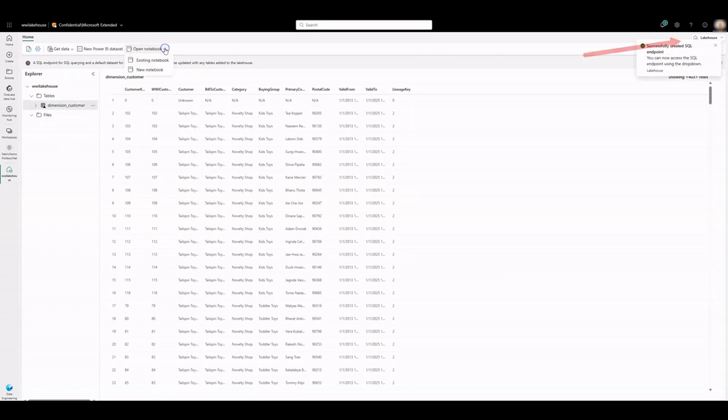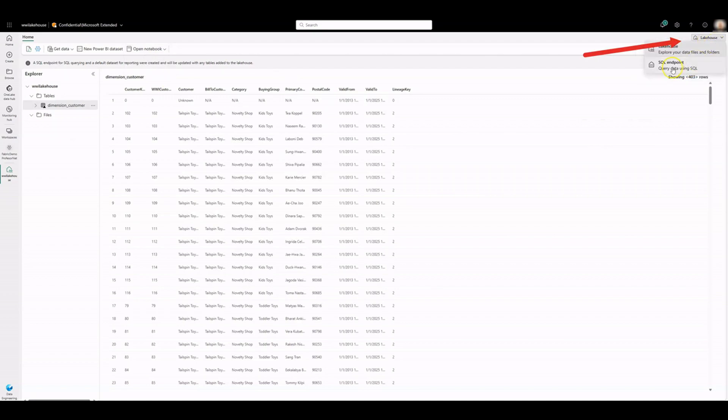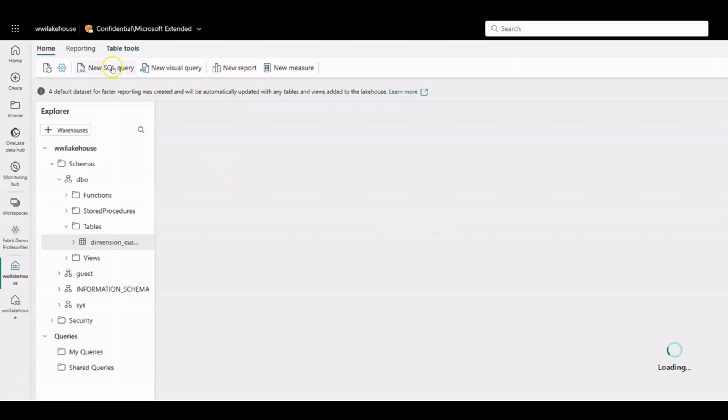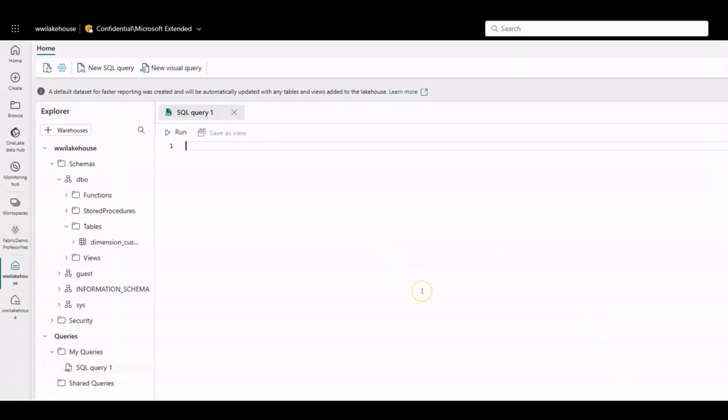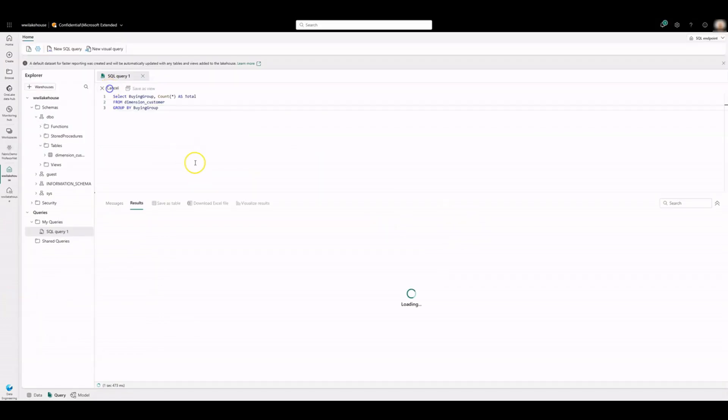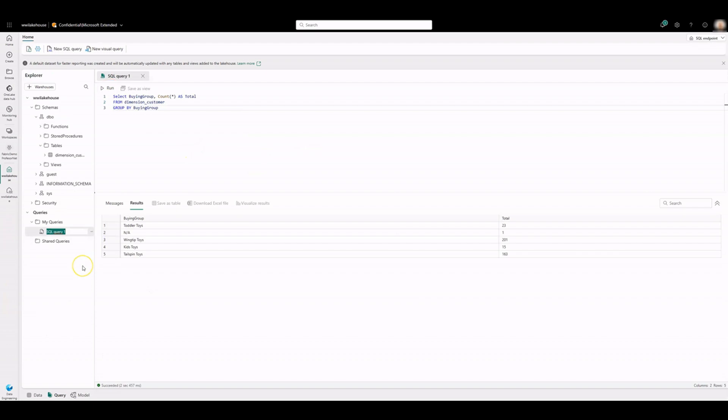Click on SQL Endpoint under Lake Mode. Click on New SQL Query. Let's count the number of rows of every buying group. Run the query. Rename the query.